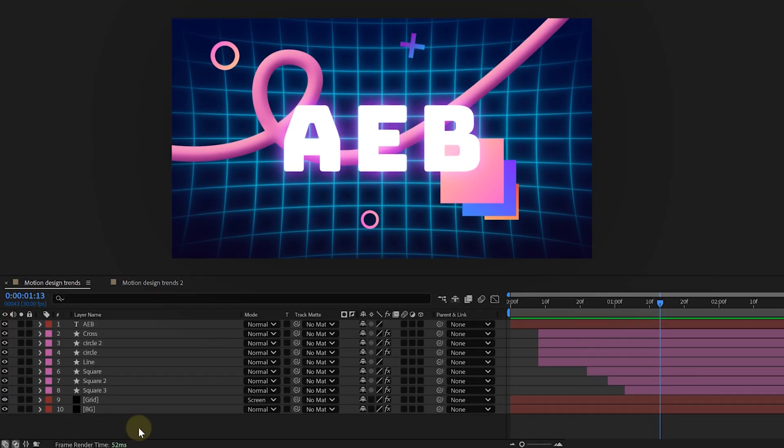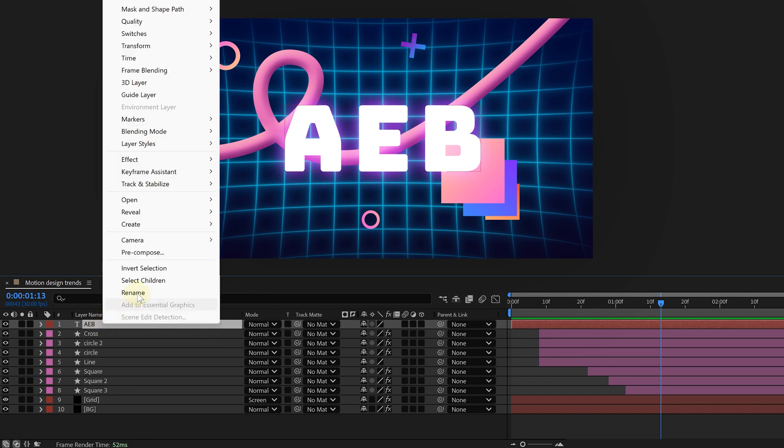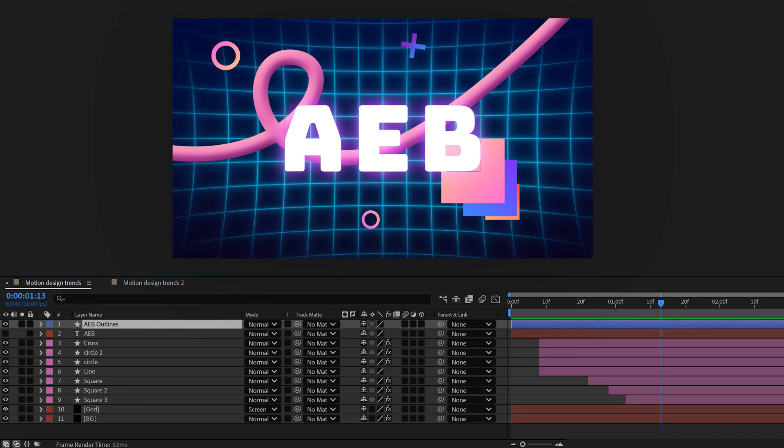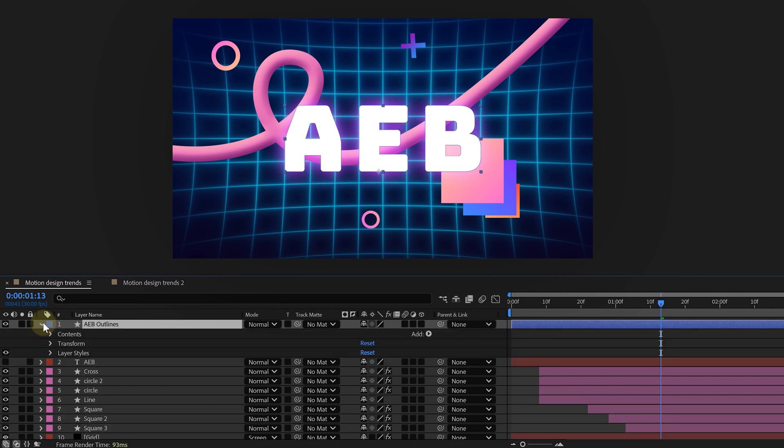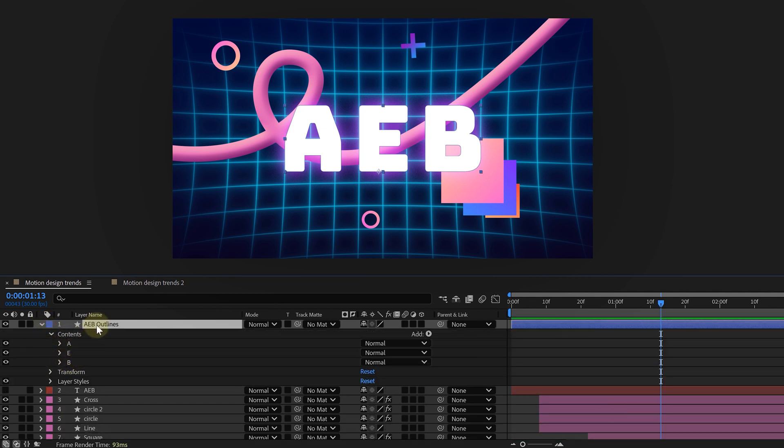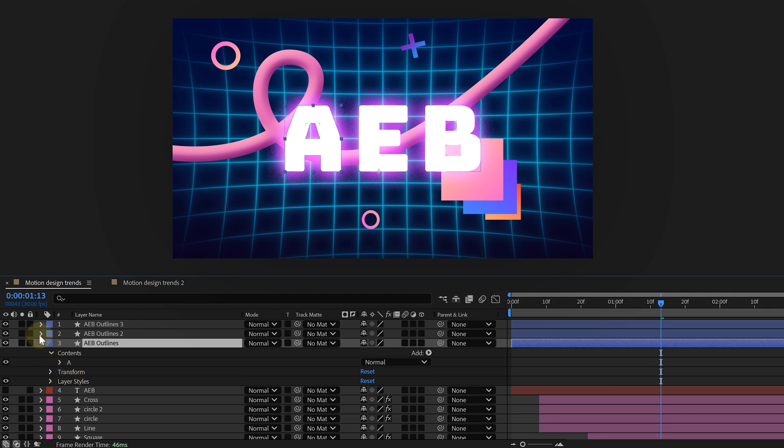Step one, convert the text to shapes. Right-click on the text layer, go to Create, and choose Create Shapes from Text. This gives us a new shape layer, but we need each letter on its own layer.